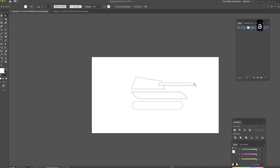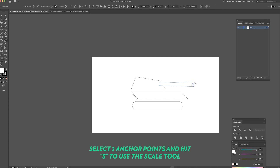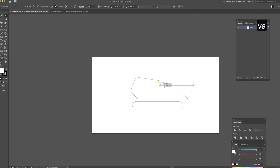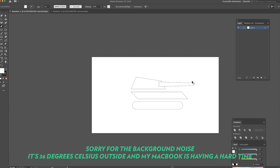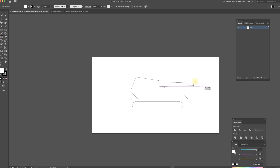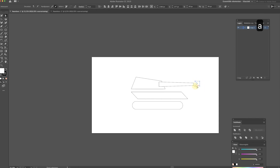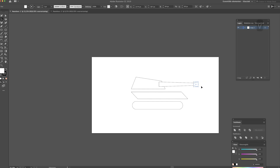I'm using the scale tool — select these two points. I think it should be the other way around actually. For the front part of the turret you can do pretty much the same, so I'm just going to draw a square. Then select these two points, hit S, and pull them together. Scale them a little bit.